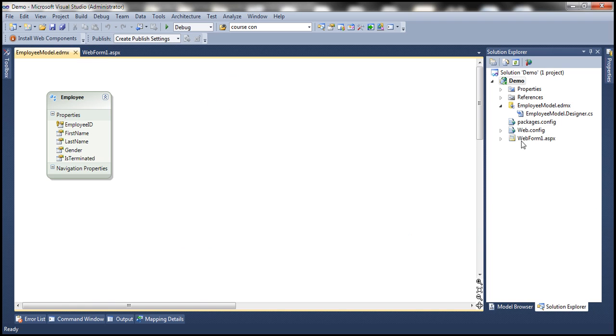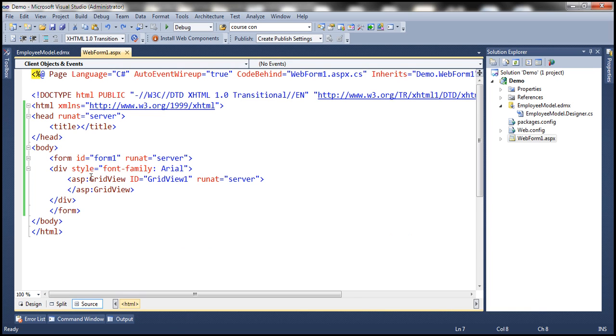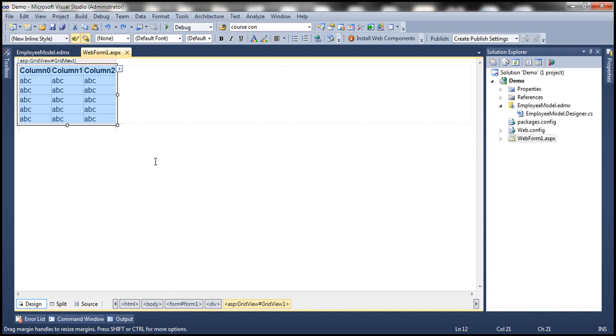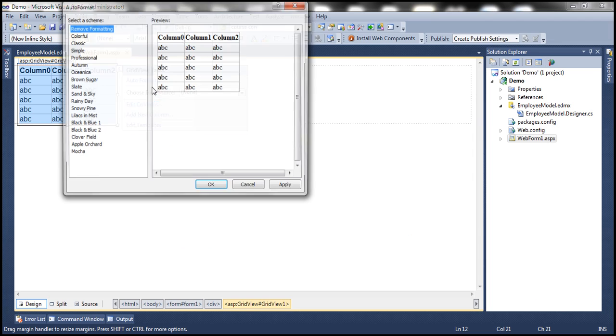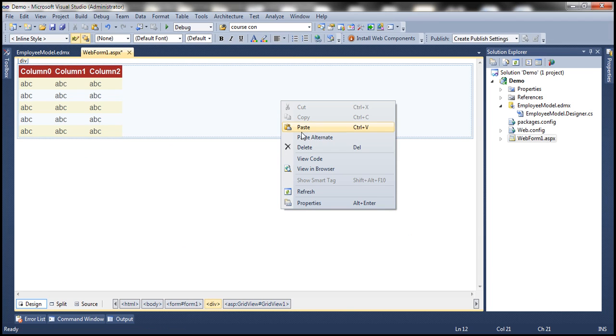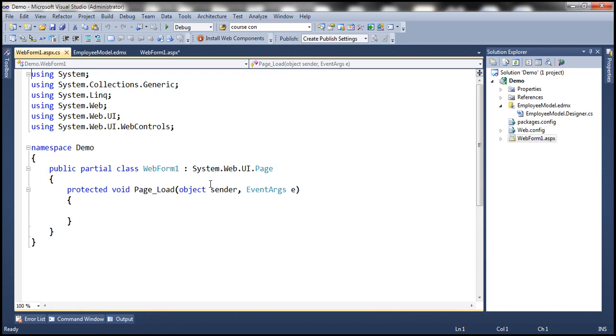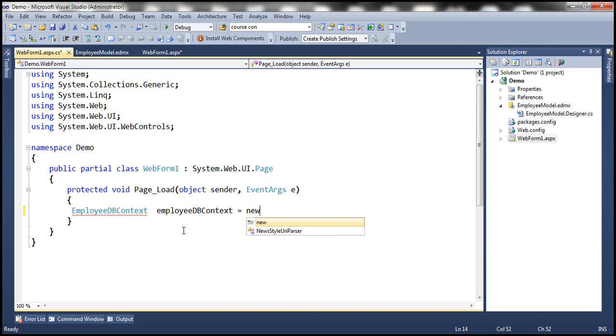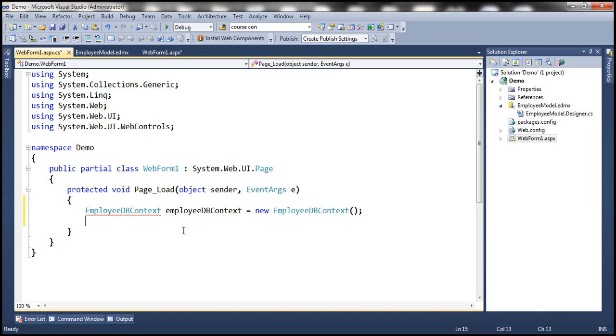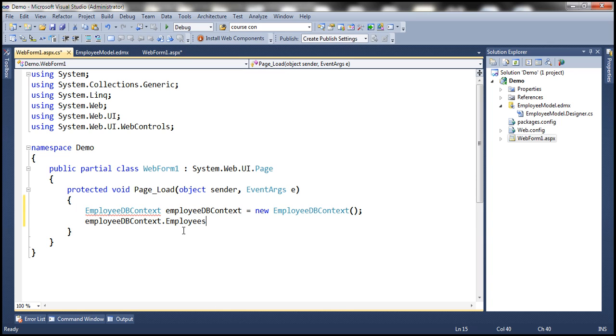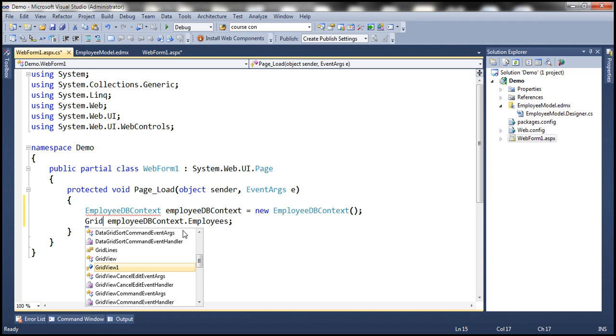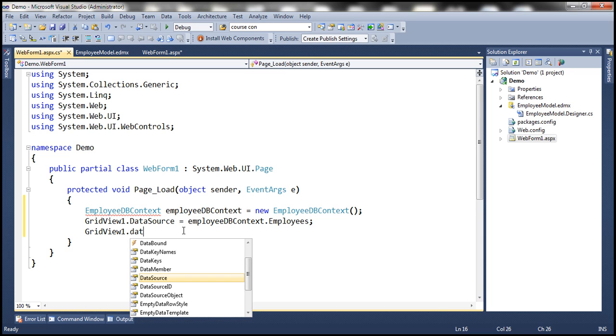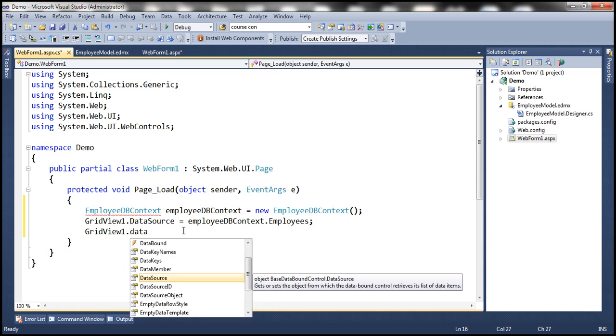Now I have already added a web form to this project and if you notice what I have done so far is dragged and dropped a grid view control. Let's flip this to the design mode and auto format this and choose this colorful scheme and then within the code behind file let's create an instance of employee DB context. So employee DB context equals new employee DB context and employees property should return all the employees which we are going to set as the data source for our grid view control and then let's invoke the data bind method.